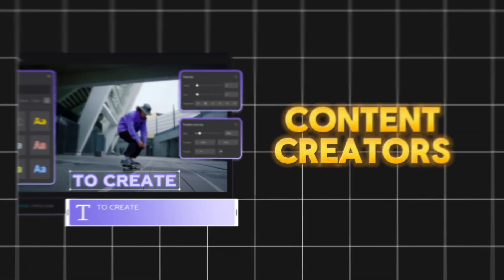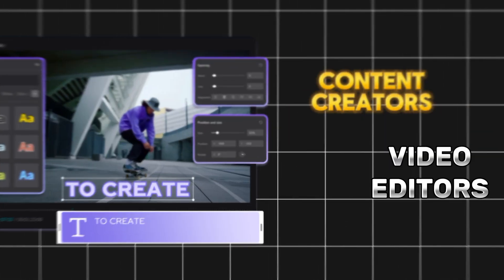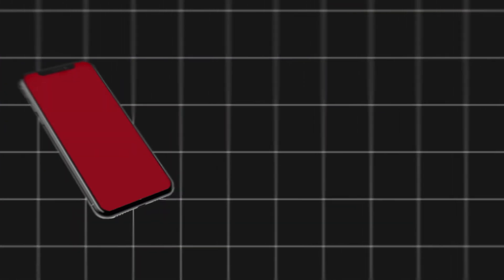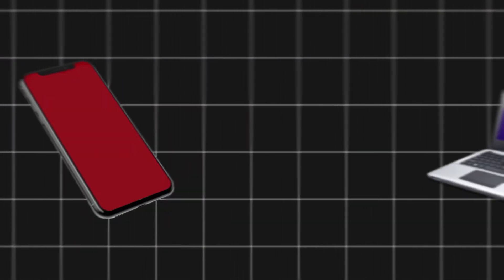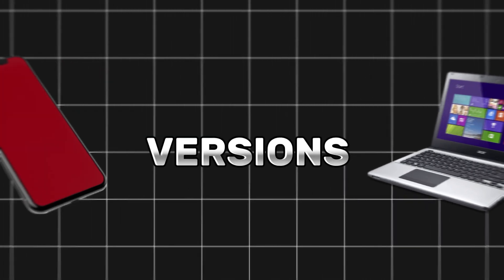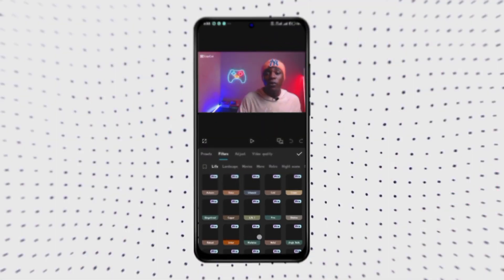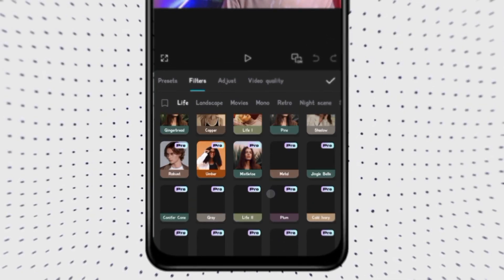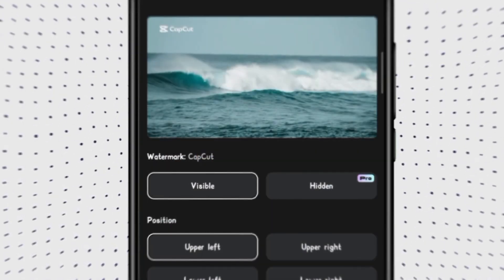CapCut is one of the best video editing apps for content creators and video editors. You can pretty much edit on your mobile phone or on your desktop because it has two versions. But CapCut is no longer free, and we all know about that. Most of us can't really afford paying for a subscription for CapCut. All of their free features are now paywalled on the app, and the worst part is you can't upload your content without having a watermark on it. That's pretty annoying.